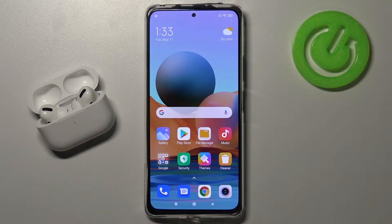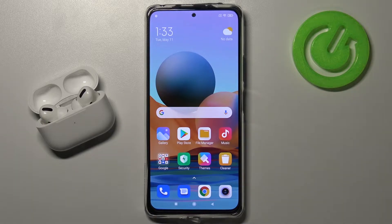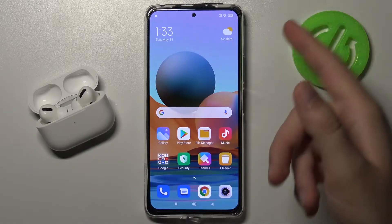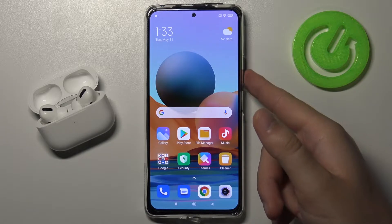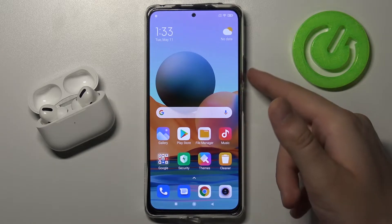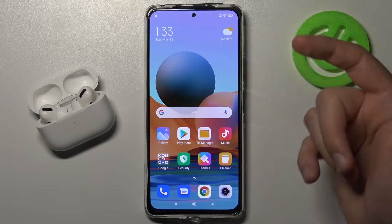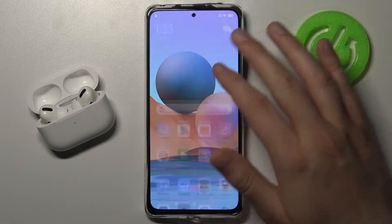Welcome! Today I am with Xiaomi Redmi Note 10 Pro and I'm going to show you how we can activate the quick launch. I'm talking about this feature when you double press the power key or volume down button.